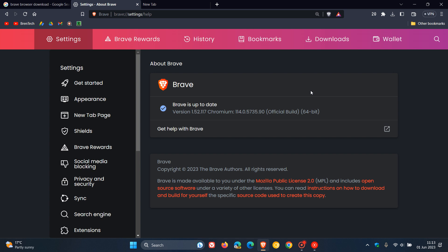Just to go through the security fixes: there are 16 security fixes that have rolled out to the Chromium platform, so this is an important security update. If you're not interested in new features, just double-check your browser is up to date because it is your first line of defense. Included in those 16 fixes are eight high-risk vulnerabilities that have been addressed, which is the second highest severity after critical.